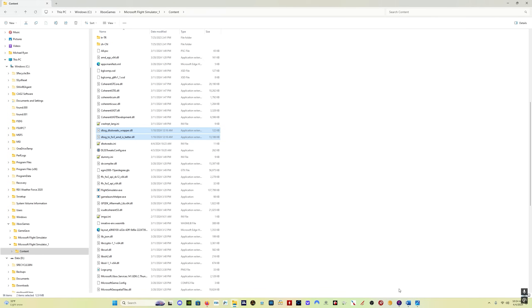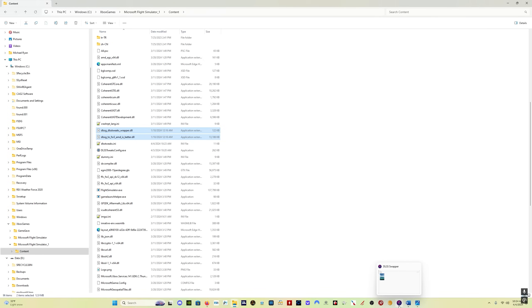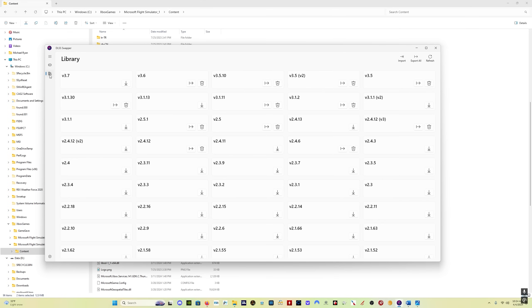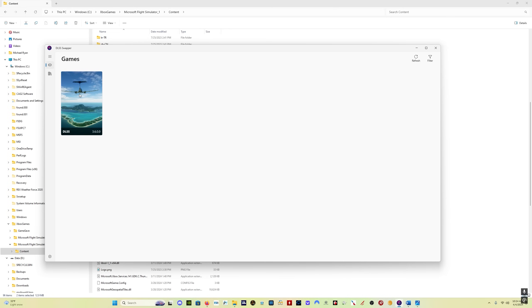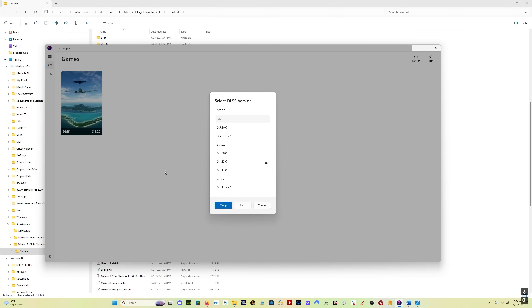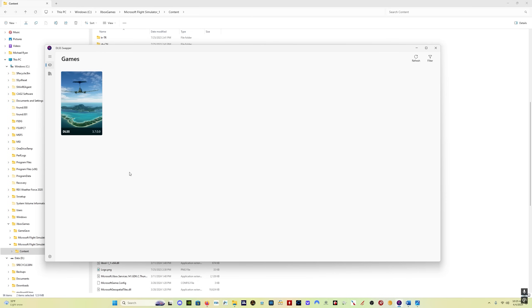Now let's go into DLSS Swapper, which now has the version 3.7. You click on the library and you'll see v3.7. Just click on the download link and it will download the file. Once the file is downloaded, just go into your games list, select Microsoft Flight Simulator, select 3.7, click Swap. And you can see we've got version 3.7.